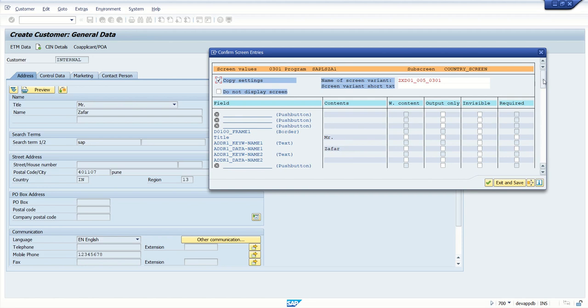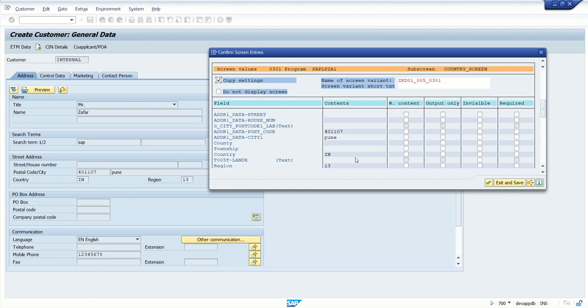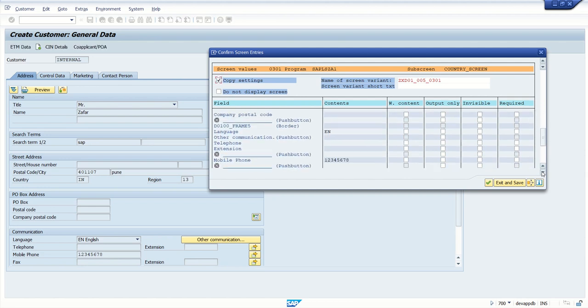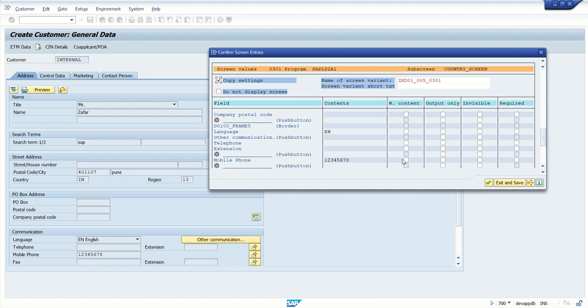Now here we can see all the default values. So my requirement is I want to make that country field hidden, so it's field with content and output only. And region I want default 13 to come but I want to make this field editable. If user wants they can change this value. And second I want mobile number to be mandatory. Yes, mobile phone I am going to make this as a mandatory required field. And let's try some field to hide also. Example here, company postal code I want to hide. So I will make this invisible. That's all. So here I will click on exit and save.